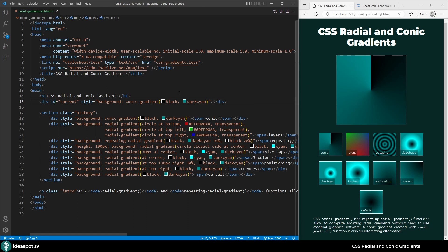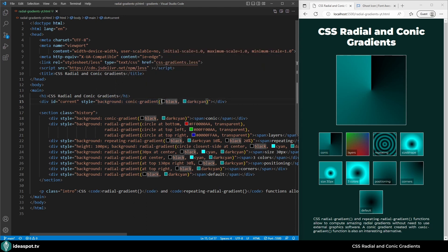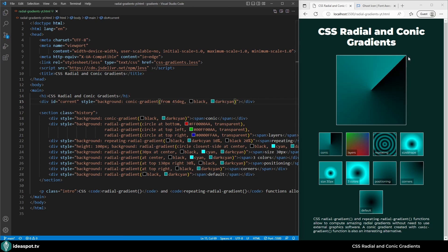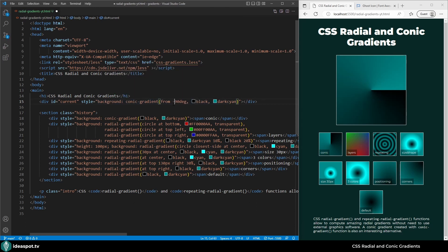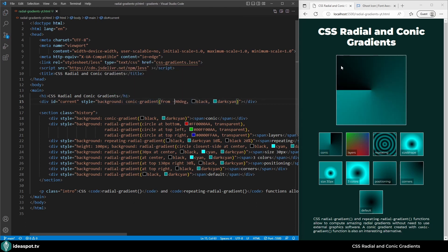However we can rotate it. In the first parameter I will set from 45 degrees. Now it starts at the top right corner. Of course I can also change it to 90 degrees or minus 90 degrees. Everything is possible.